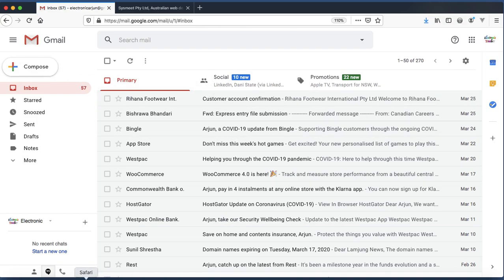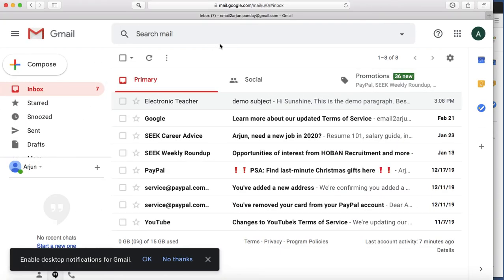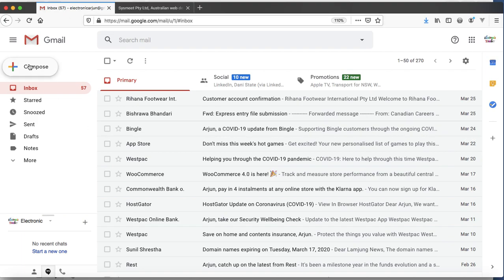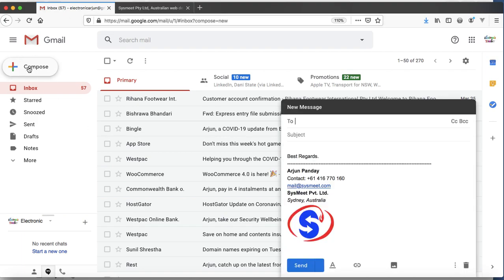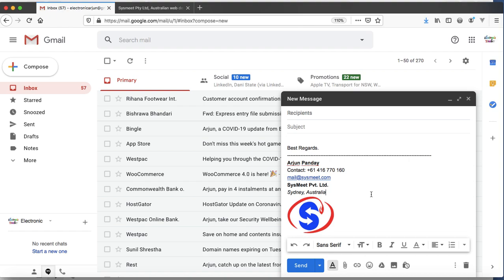I have already logged in on Safari here with another email address. Let me send from this email address. Compose to—look, you can see the signature content already at the bottom of your email.